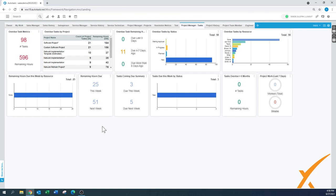Those are all the things to mention about dashboards. Widgets and dashboards go into a lot more detail, but you'll figure it out. If you have any questions, go to our Facebook group and leave a comment. Thank you.